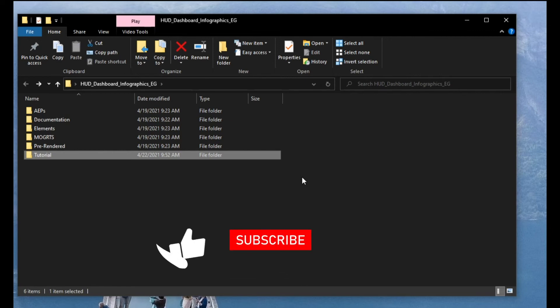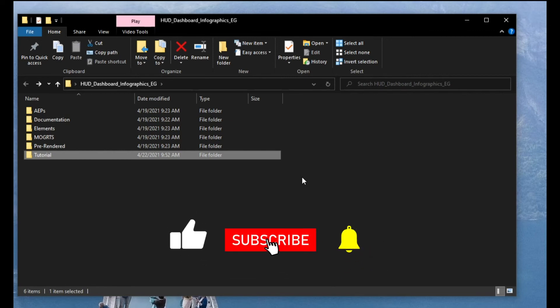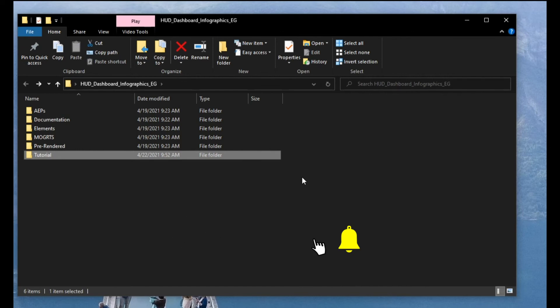And if you can please subscribe to my channel, give a like, share it and I hope you enjoy this package and I will see you on my next video. Thank you very much for watching. Bye bye.